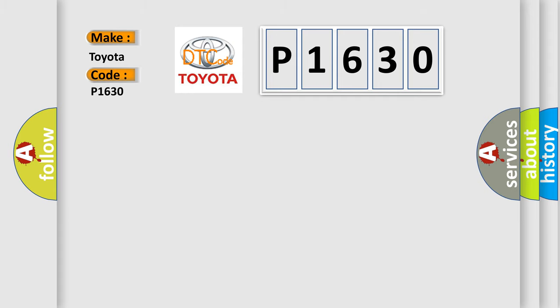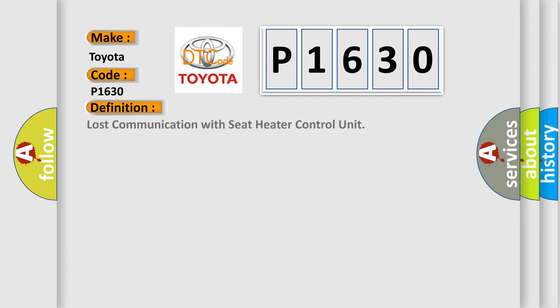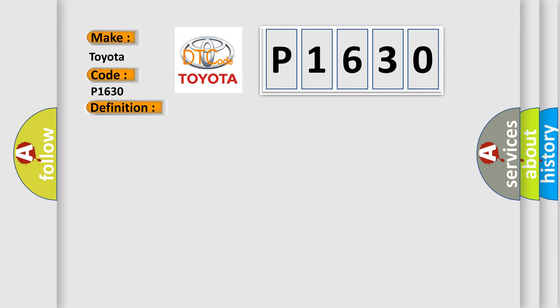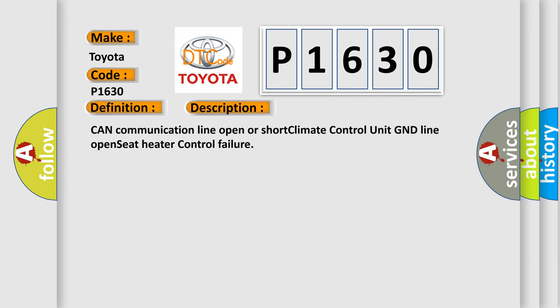The basic definition is Lost communication with seat heater control unit. And now this is a short description of this DTC code: CAN communication line open or short, climate control unit GND line open, seat heater control failure.